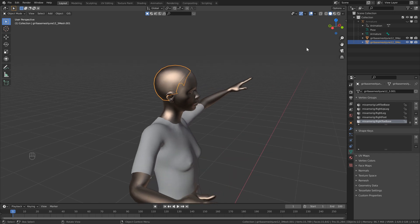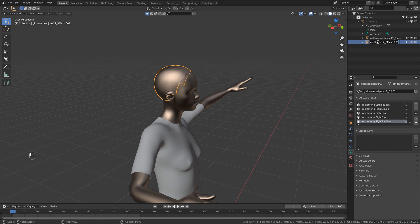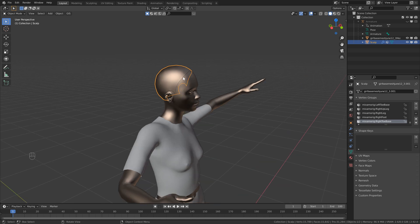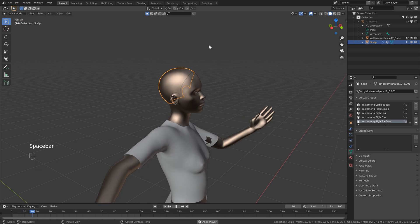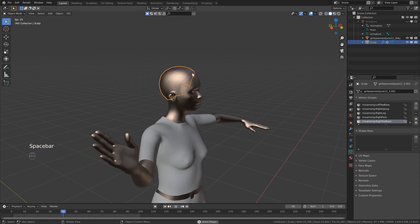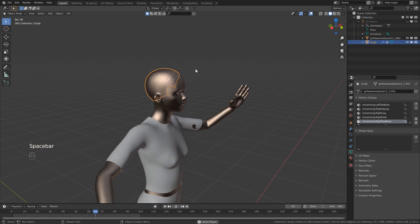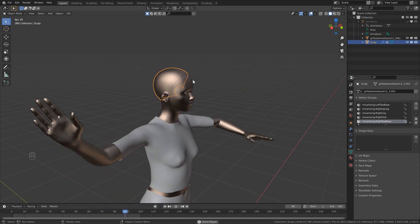Then we can just quickly rename this by heading up to the Collections, selecting our second geometry, and just naming this scalp. And since we duplicated this, you can see it's still attached to our armature, so if we hit Play, this will move perfectly with the rest of our geometry.